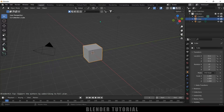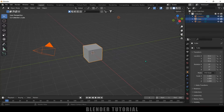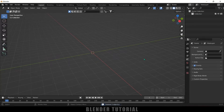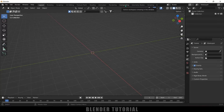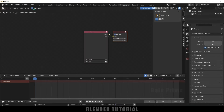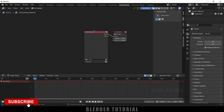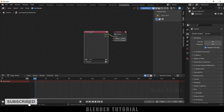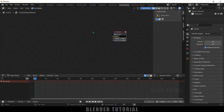Let's select everything in this default screen by pressing A on the keyboard and delete. Now let's move on to this compositing tab — click on this compositing tab here. Now enable this 'Use Nodes' option here. So here we got these two nodes. Now let me select this render layer node and delete this one.